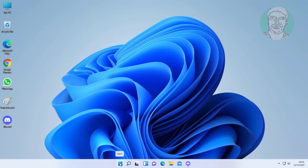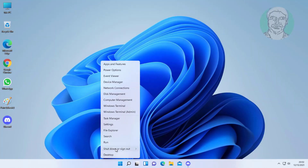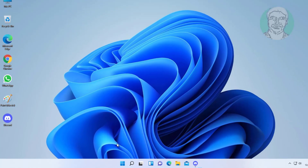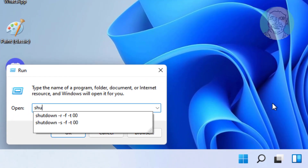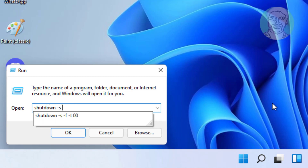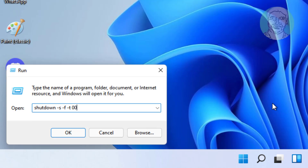Right-click the Start button and click Run. Type: shutdown -s -f -t 00, then click OK.